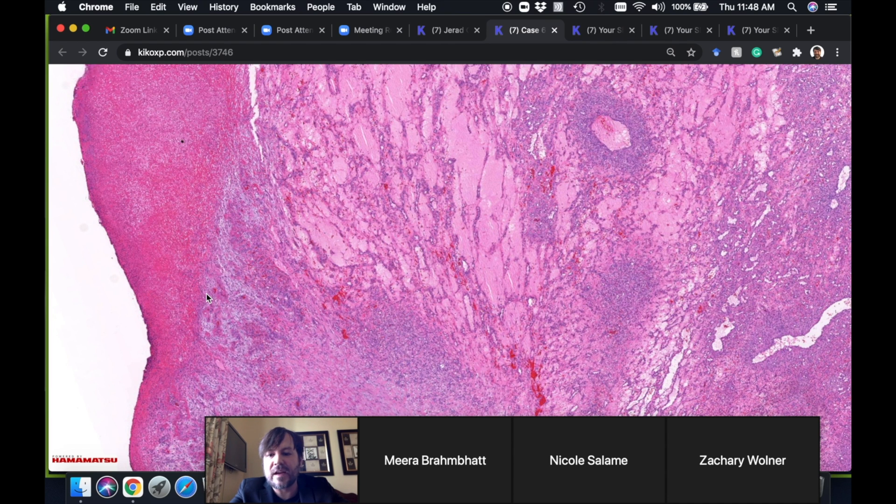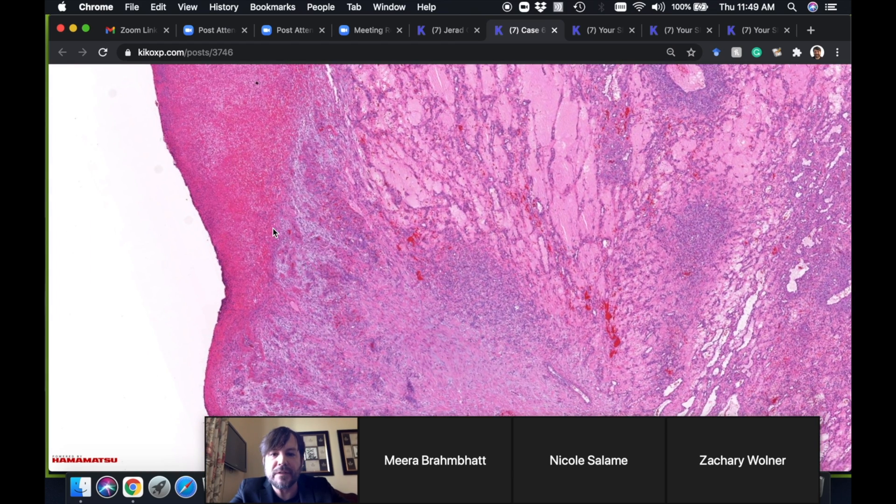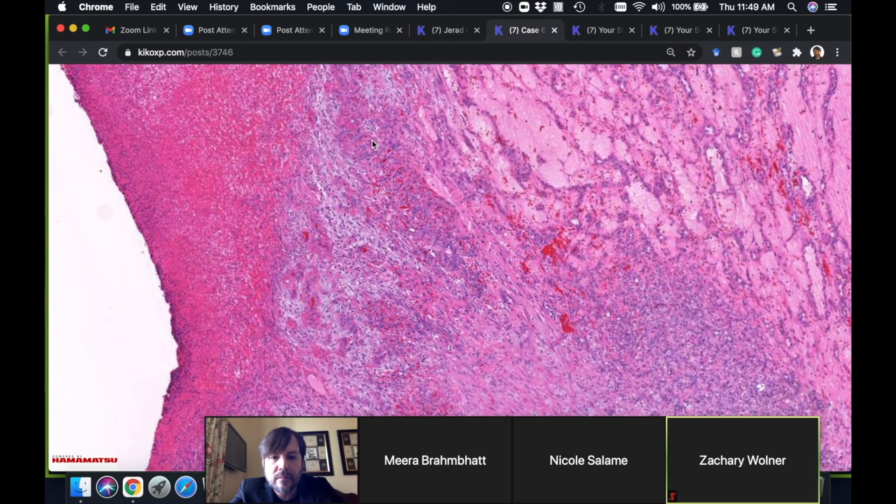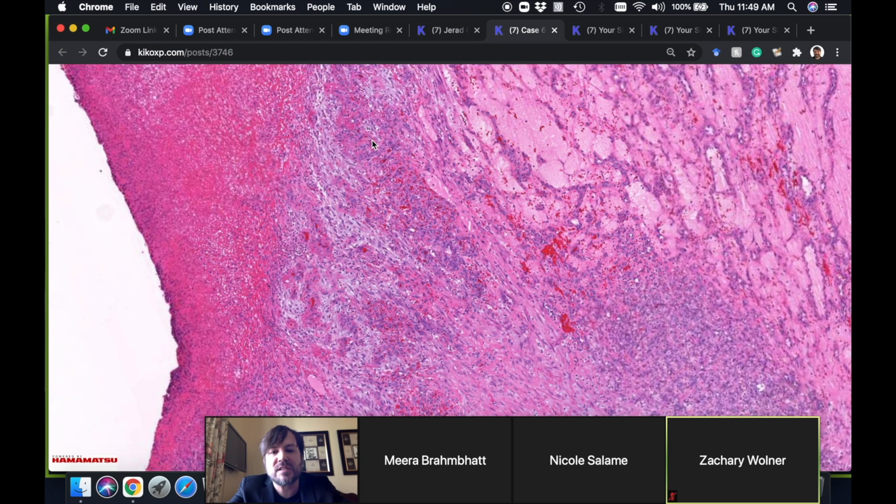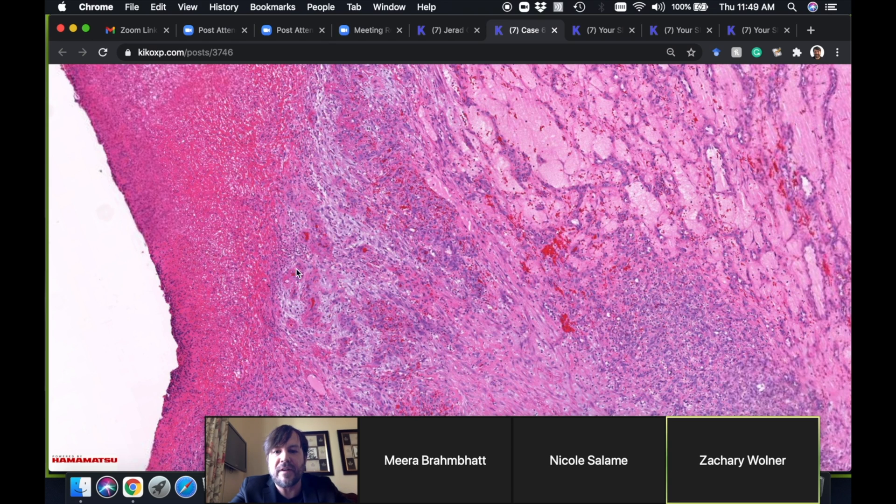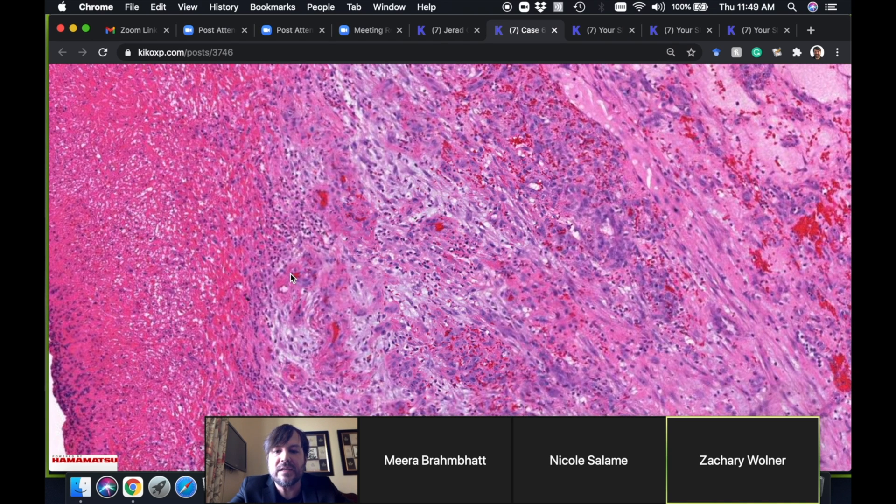If you start seeing a bunch of neutrophils down in the middle of something that looks like a PG, what other things should you think about? There's a rare thing that can mimic pyogenic granuloma but tends to have more neutrophils. Very good—bacillary angiomatosis.